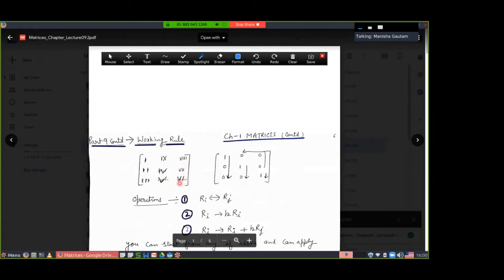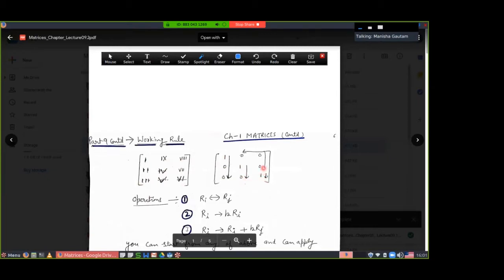What is the meaning of this? First, make the first element as one. Second, make this element zero. Third, make this element zero. The sequence is: first element one, second element zero, third element zero. Then make the fourth element one, fifth element zero, sixth element one, then seventh element zero, eighth element zero, and then ninth zero.